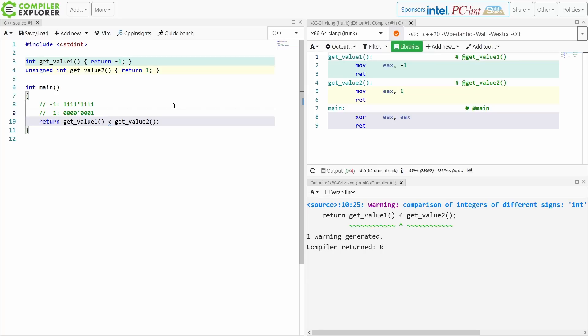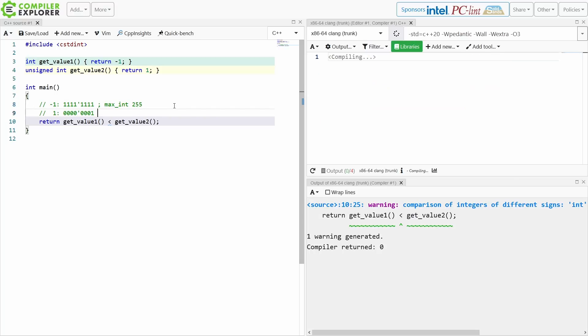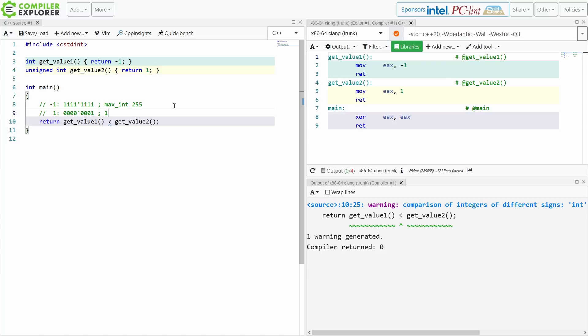So if it treats these as both unsigned values then negative 1 becomes equivalent to max int, or in the case of my 8-bit values 255, and then this is just 1. So it says, okay,